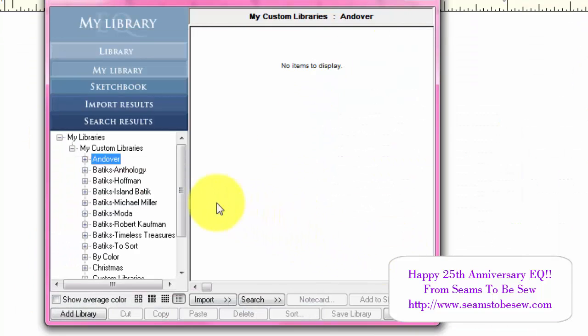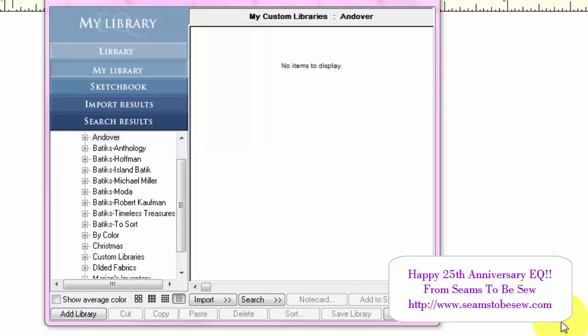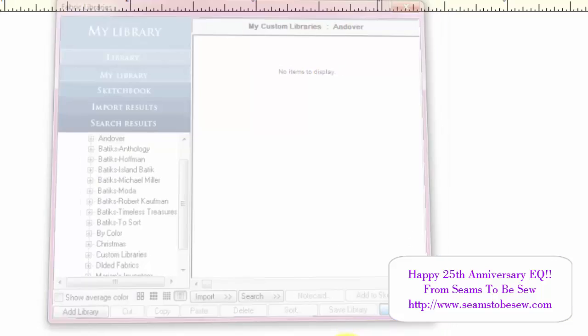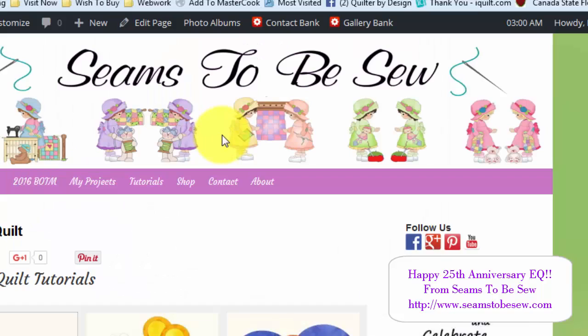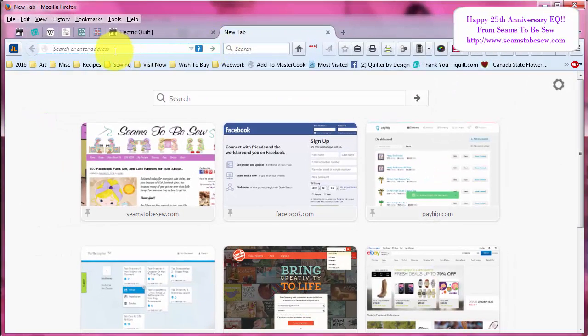So today's subject is really going to be about how to work with images that you can download from fabric websites that will allow you to download the images of their collections so that you can add them to Electric Quilt yourself. So let's go to a website and download some fabric.